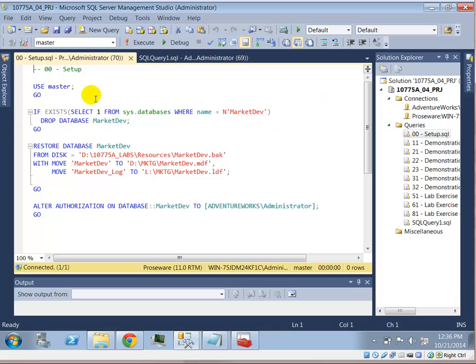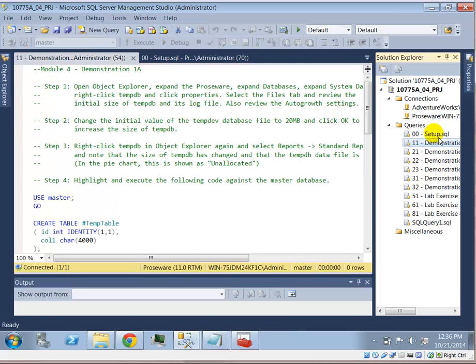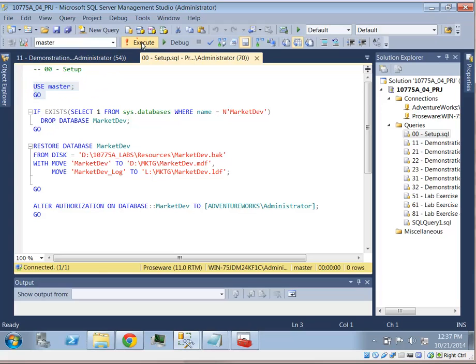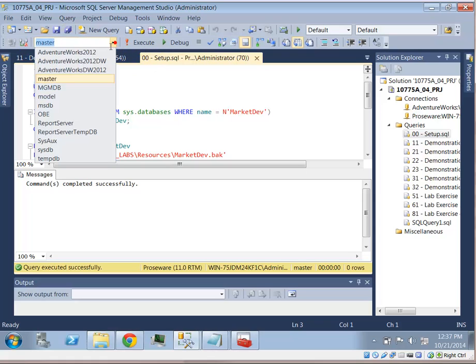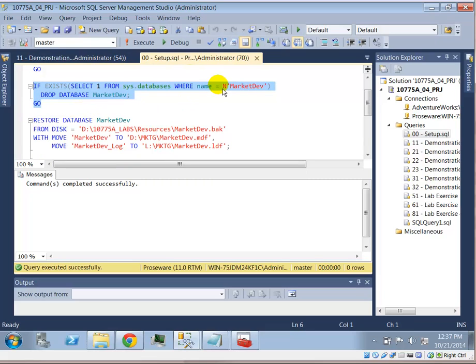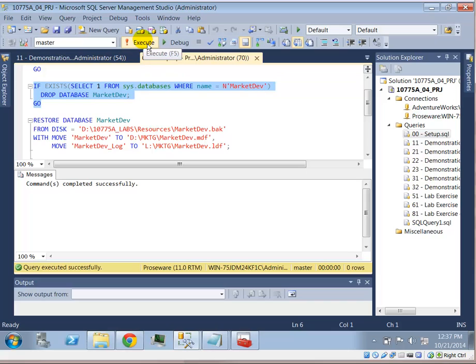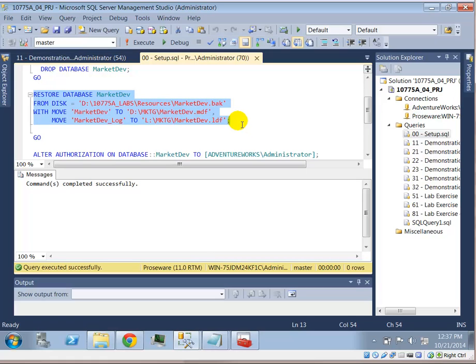So for example, Module 4 talks about, in this case, database ownership. If I'm connected to, in this file, notice this file, as I open it up, Setup, it uses the Prozware alias. Let's try to run this, use master, go. This will switch the database context to master. Notice right now, at present time, I do not have a market dev database. So the next command, if exists, where name equal market dev, this simply finds out if there's already a database called market dev on this system. If there is, drop it. The next line is trying to restore the database from disk. With move to.